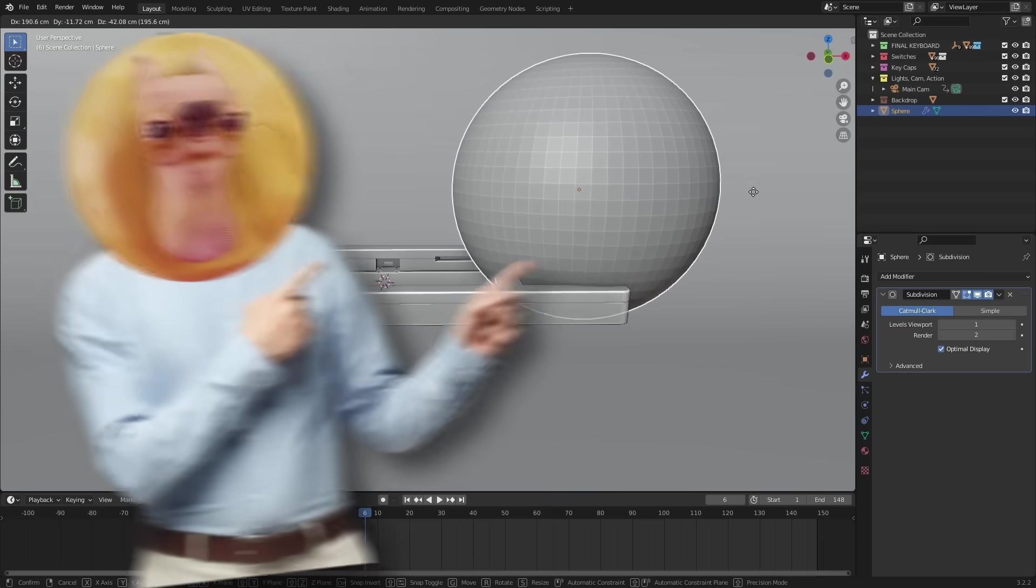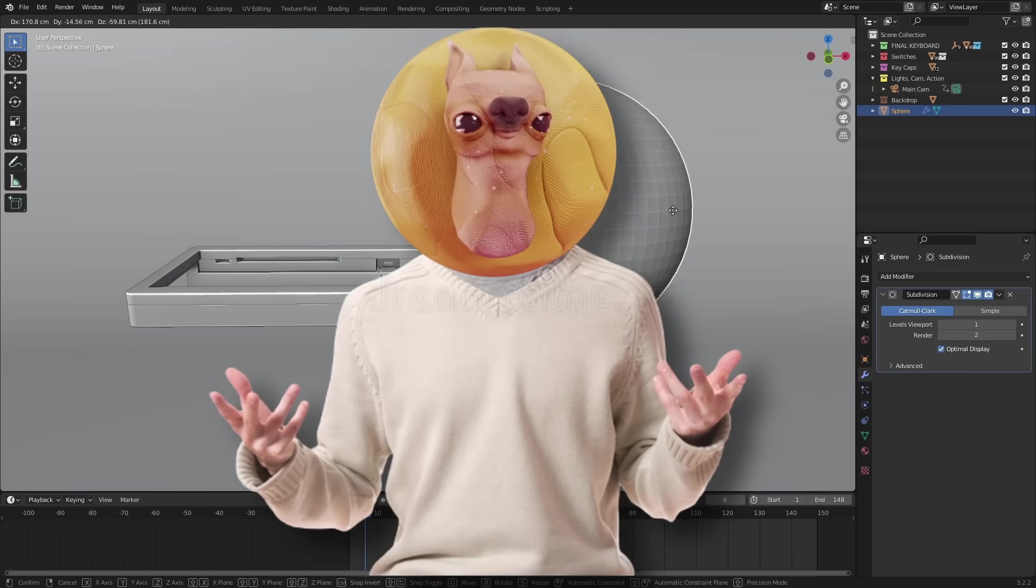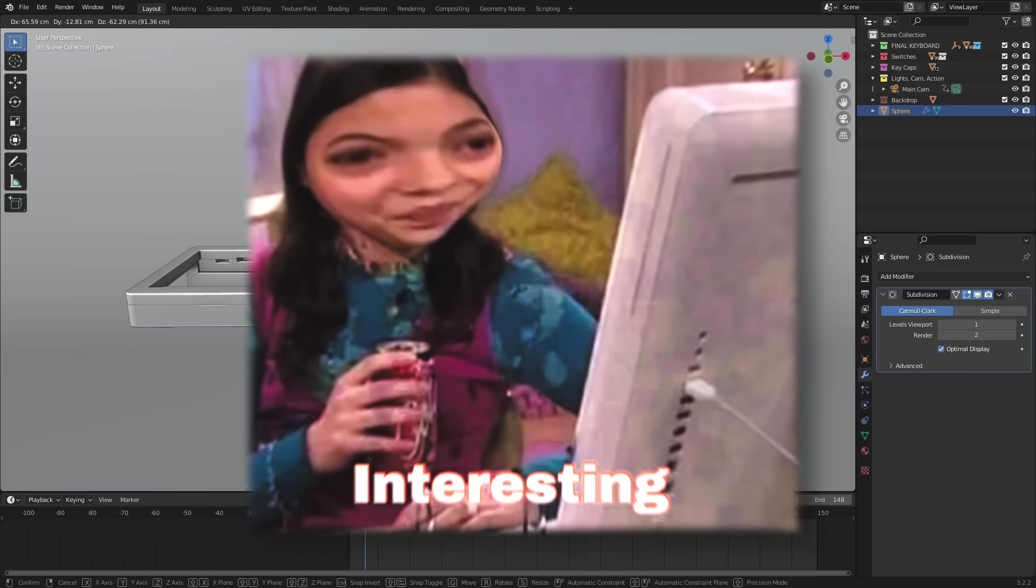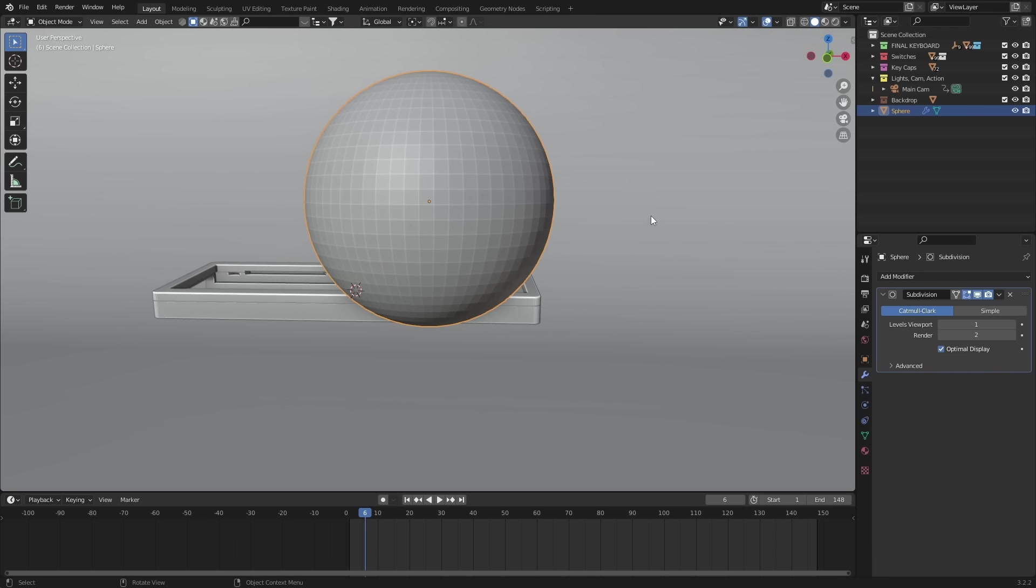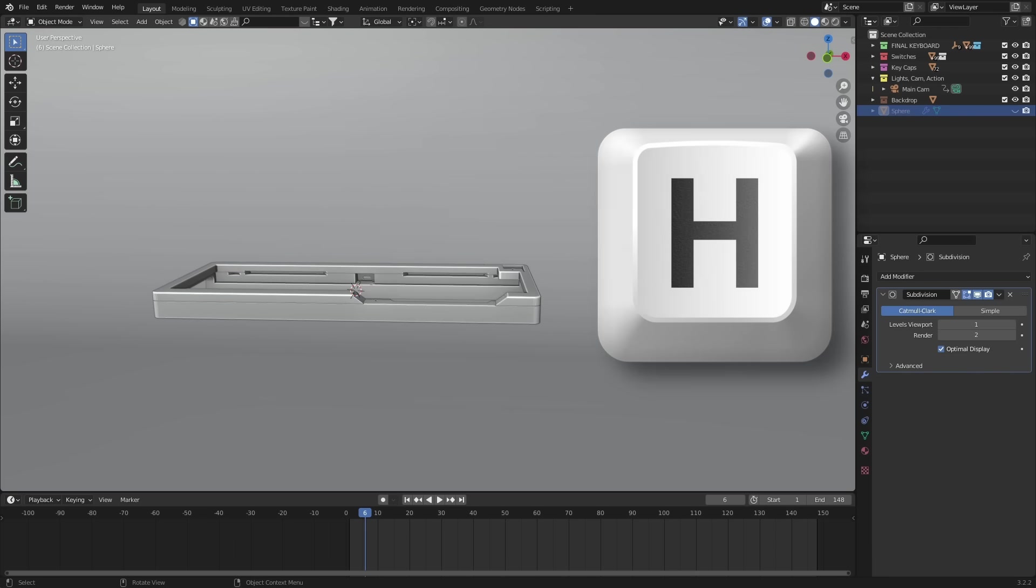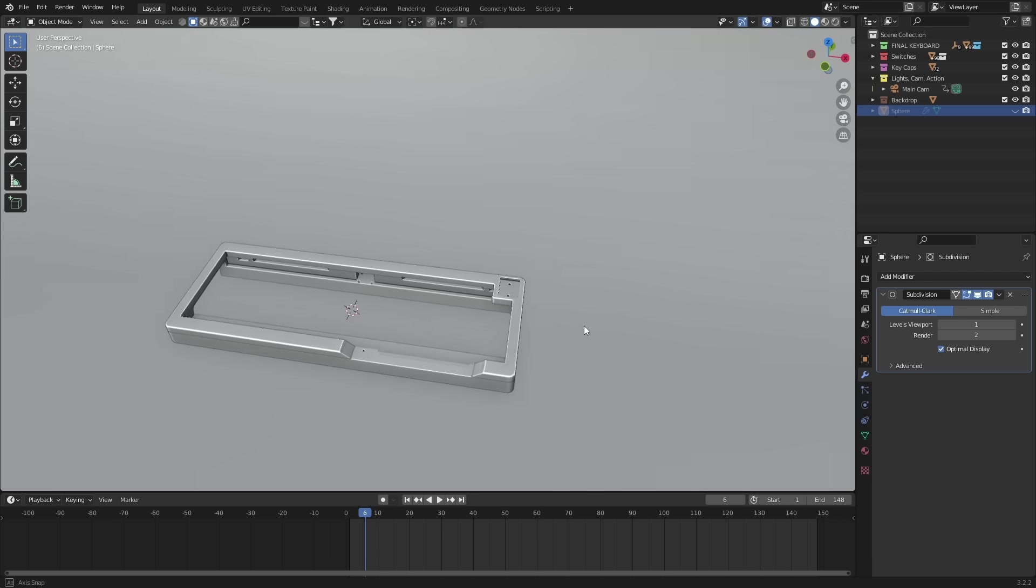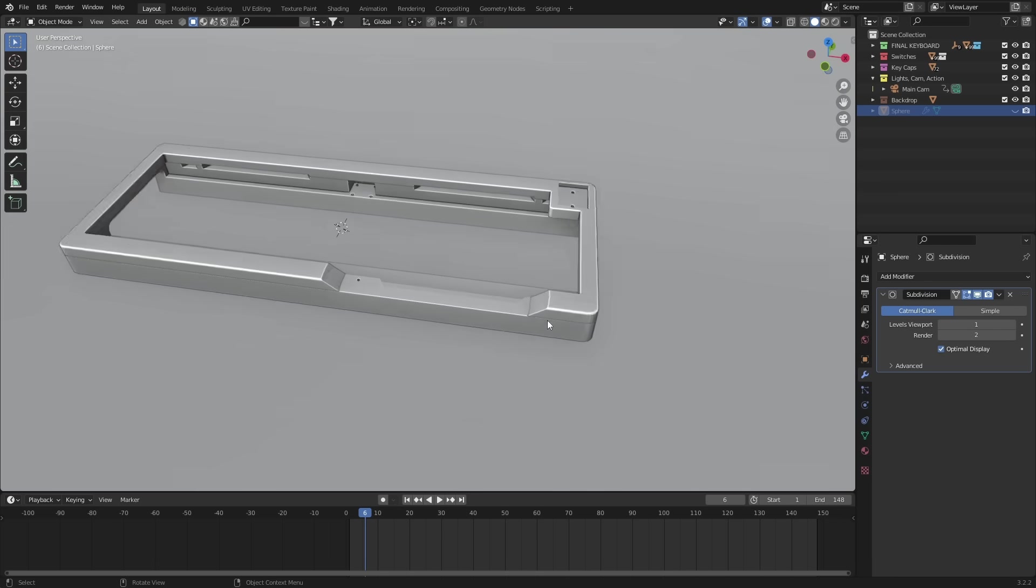Now, straight away, you'll see nothing's happened. That's because we need to hide the object to see what's happening underneath. So with your boolean object selected, press H, and now you can see this.